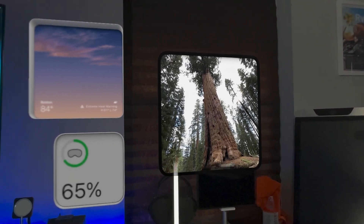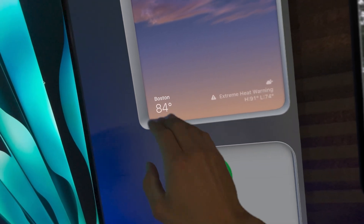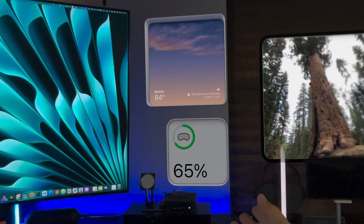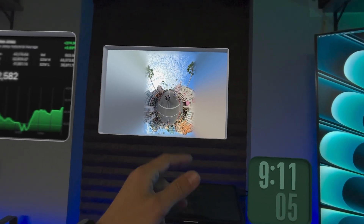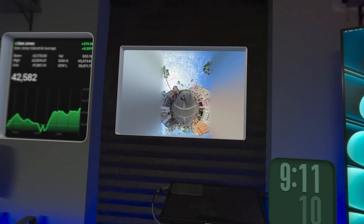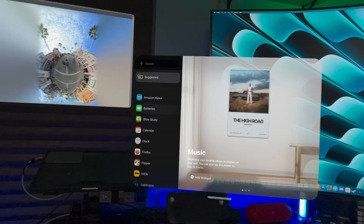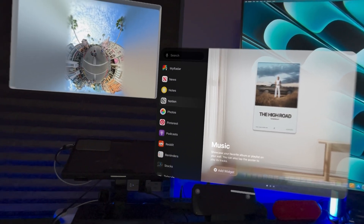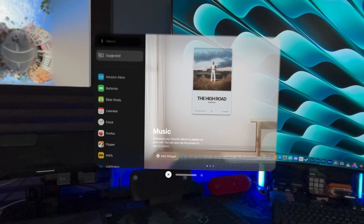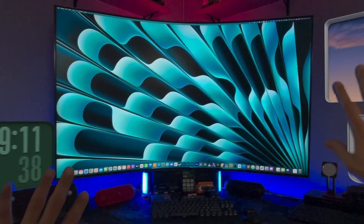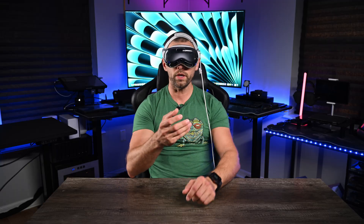I've also got a weather widget that has a depth effect — it looks like it's sunken into the wall. There's a battery widget showing how much is left on my Vision Pro, a clock, a spatial photo widget, and stock market info. You can open the widgets app and find options like Lightroom, Music, Notion, Pinterest, Tesla, and more — basically any installed app. Widgets would make for a really cool desk setup with all your info to the left and right while you're working in the headset.